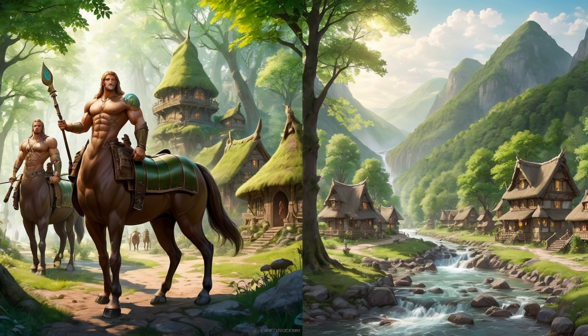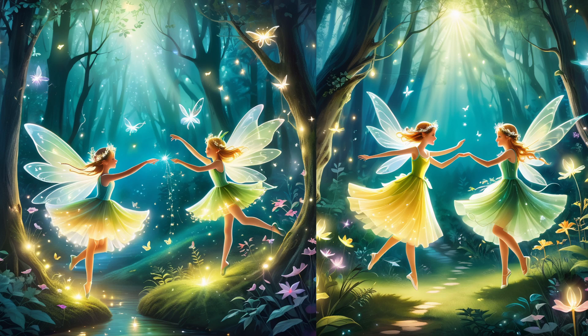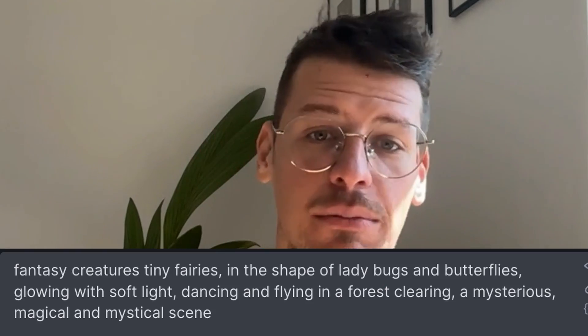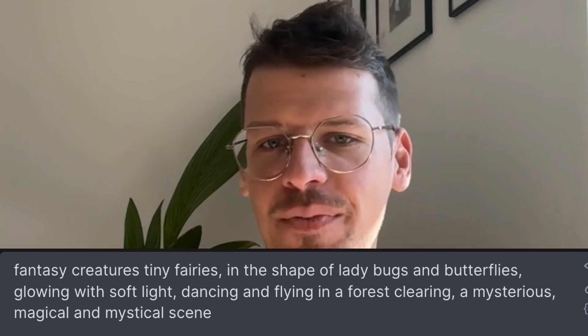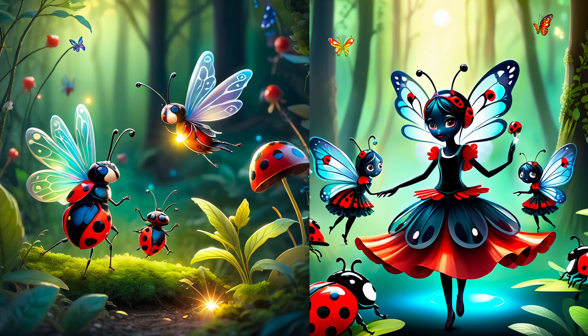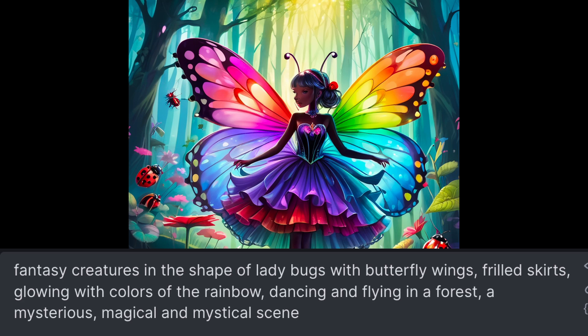The final creature of the day were fairies. The first fairies were very human-like. I feel like every creature should have a unique shape and presence. So I started thinking how I'd want them to look. I wanted them to be small and insect-like, so I put in a combination of a ladybug and a butterfly and got a really nice result, which I played around with until I arrived at the fairy queen to wrap it up.